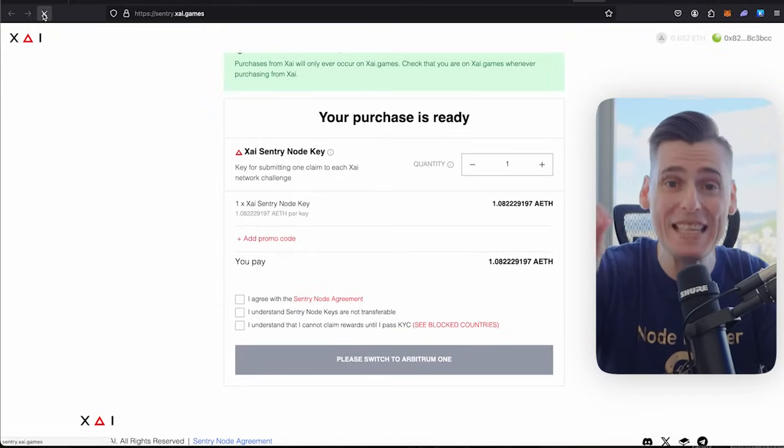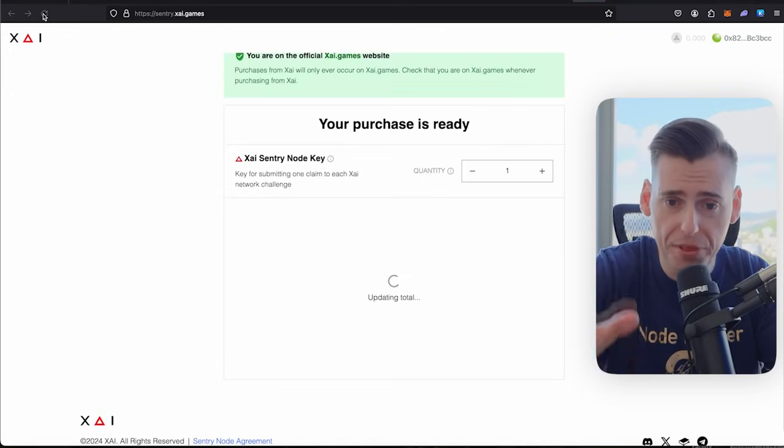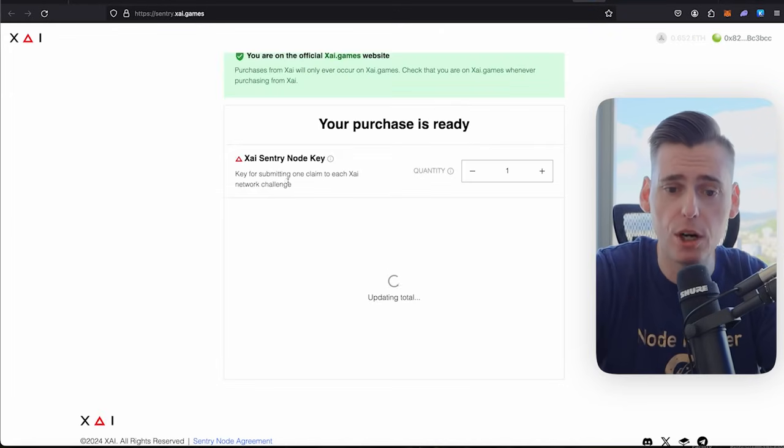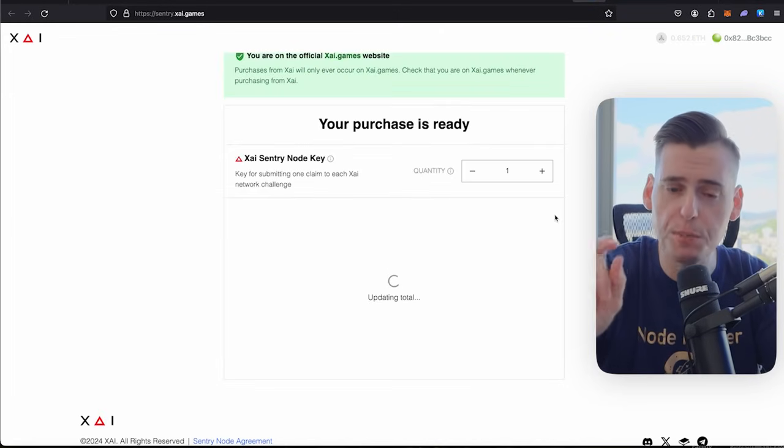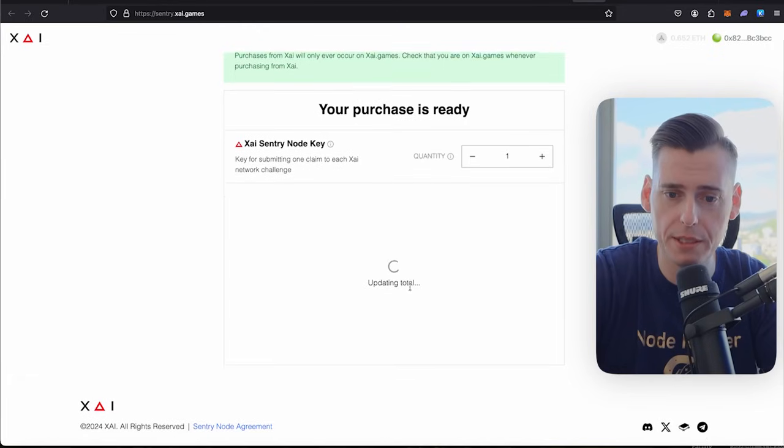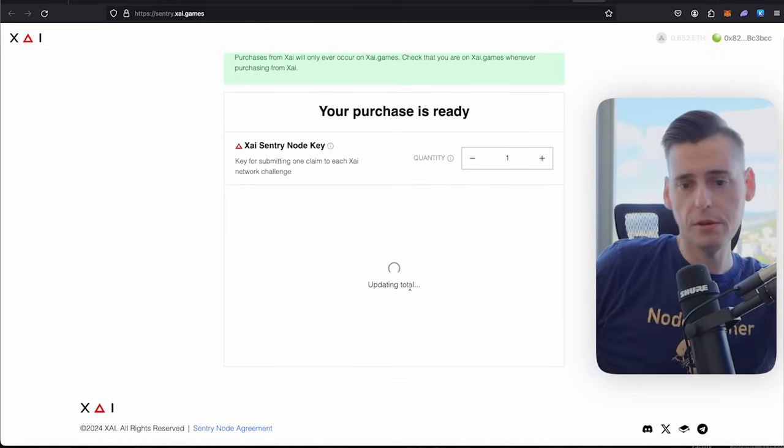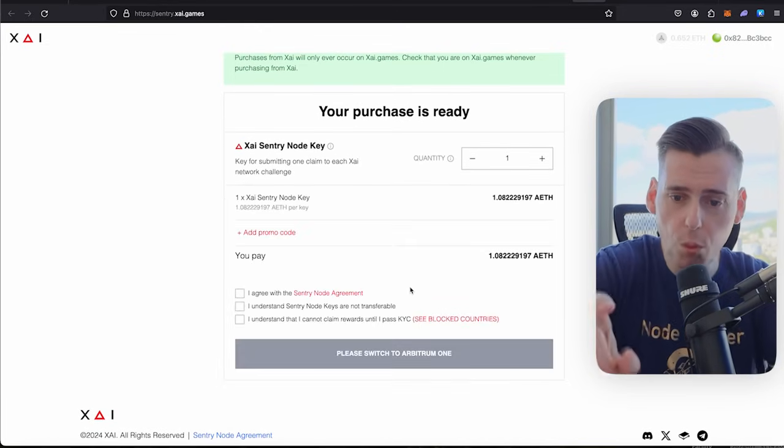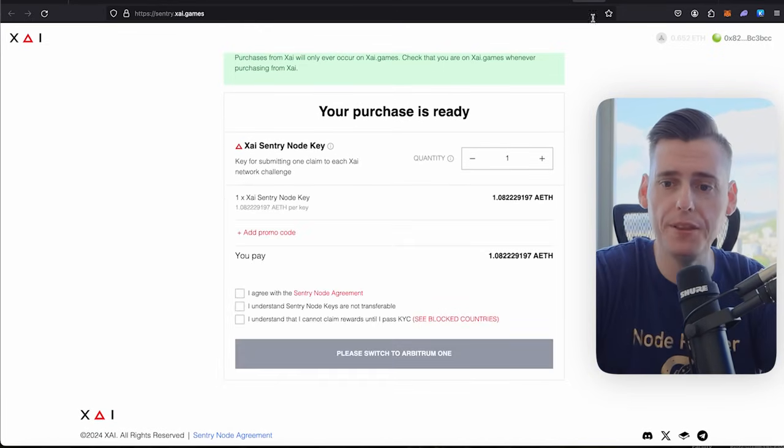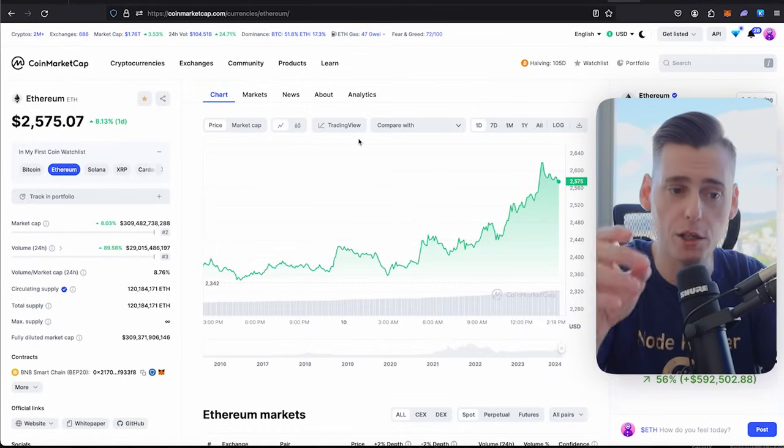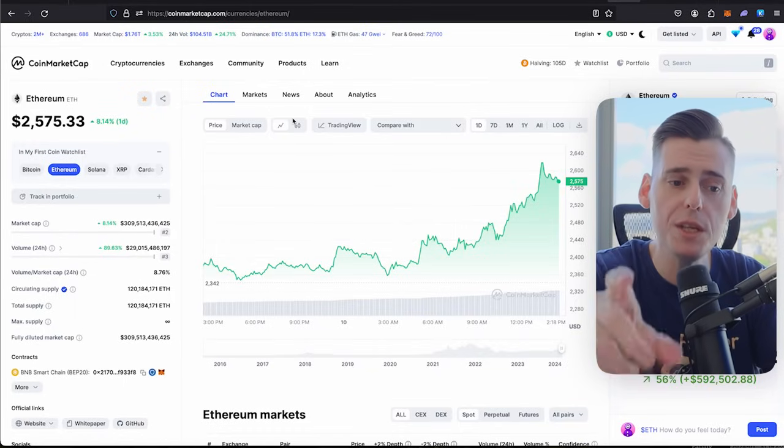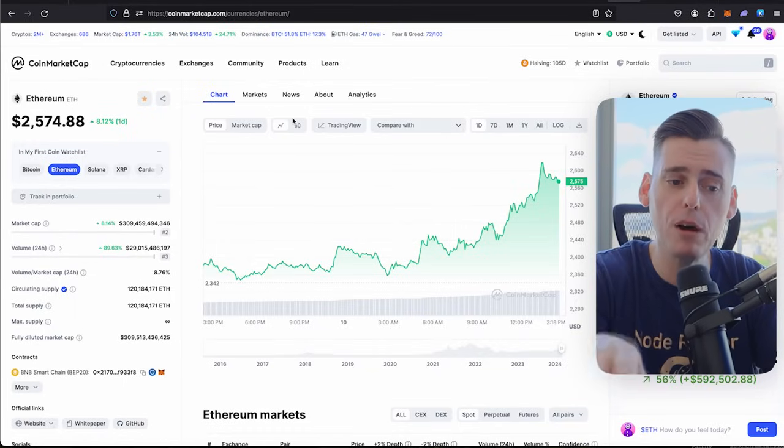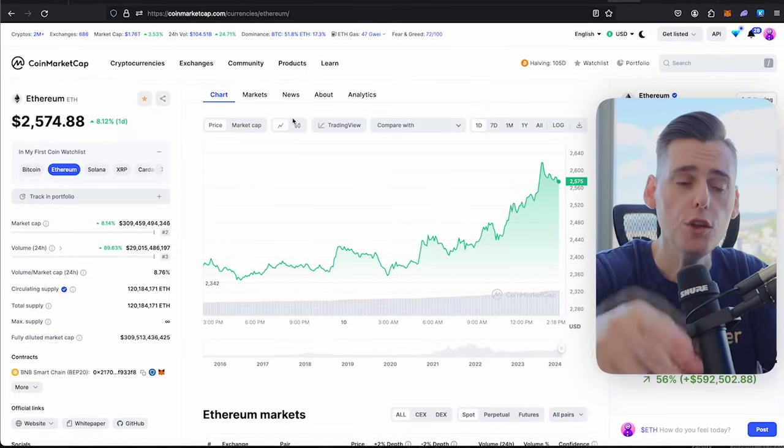Nodes right now, this moment, a month and three days later, are one ETH and some change. It's just below 1.1 Ethereum. Let me let this load. I'll do a happy dance for you. 1.08 Ethereum. Right now, Ethereum is $2,575. So these nodes are about $2,700 now.